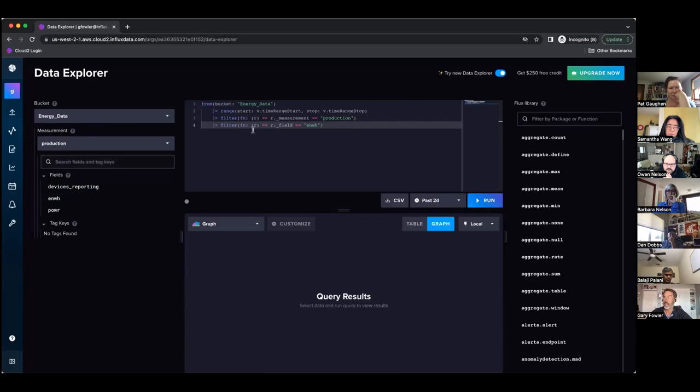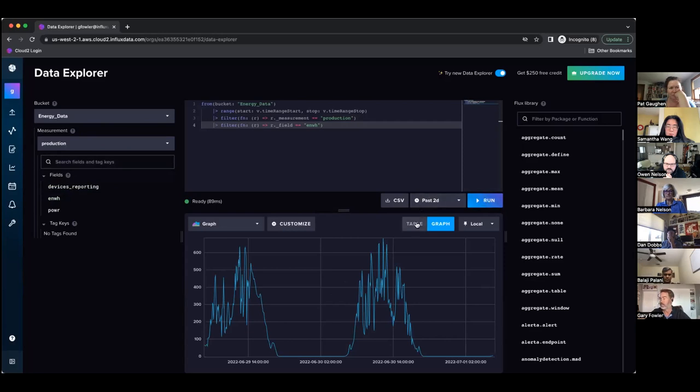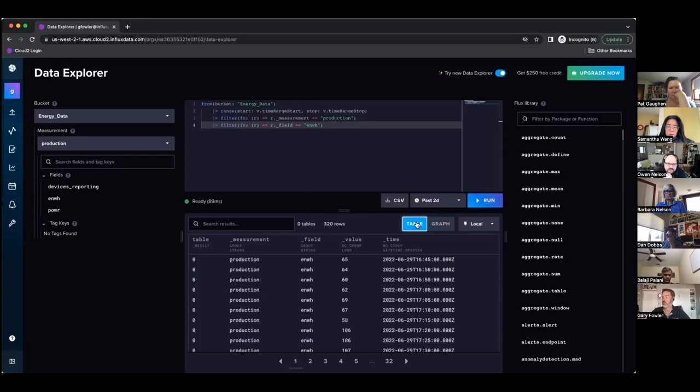Once they have their Flux scripts ready, they can just click on run like they could in any other. By default we're going to show them the table view when they do this. Before we always defaulted to visualization, now we're going to default to the table view.